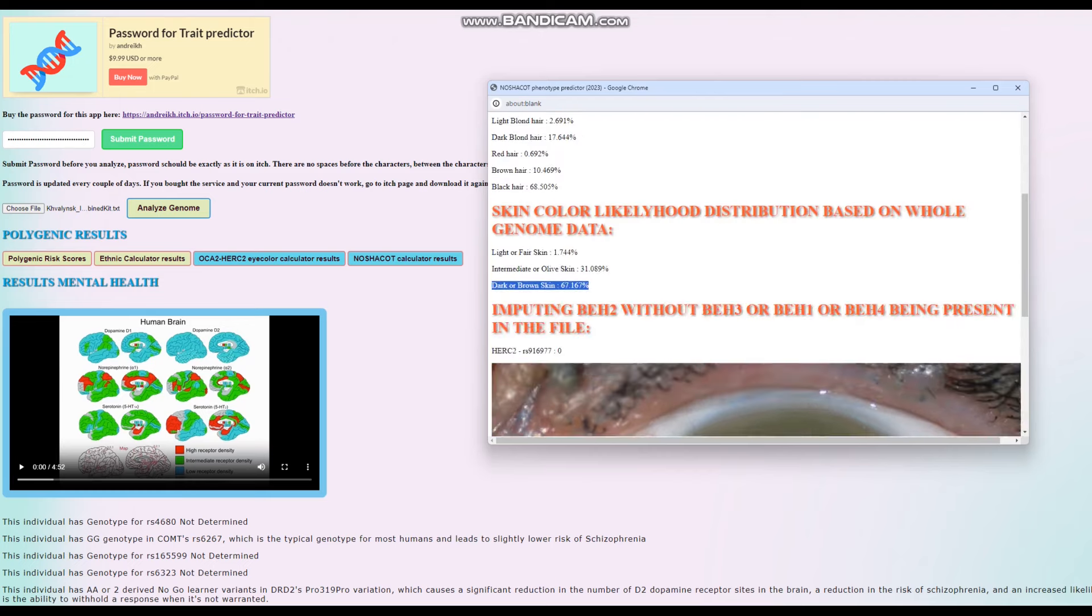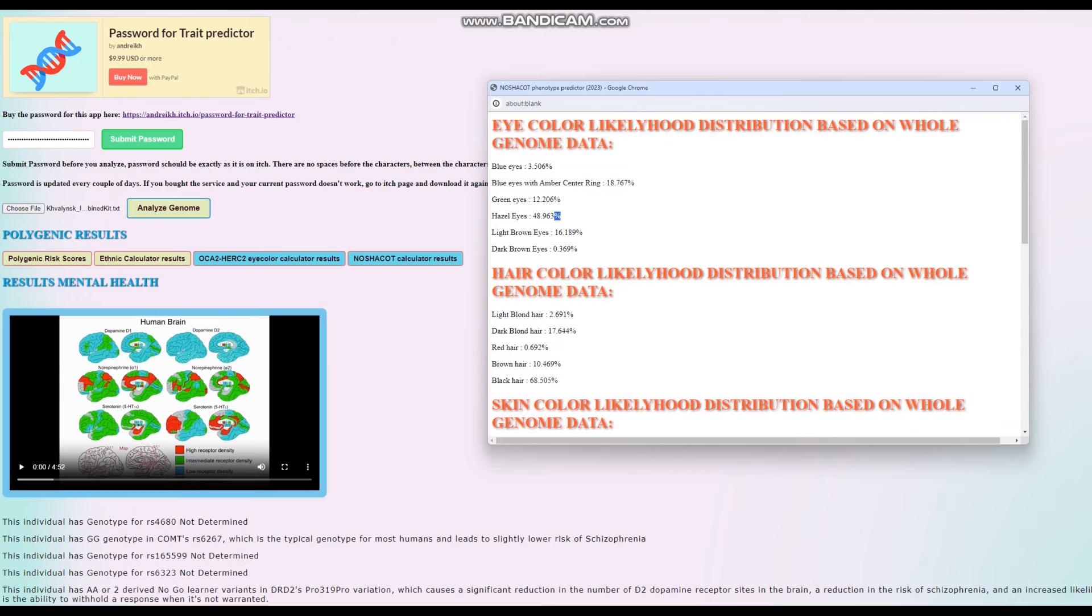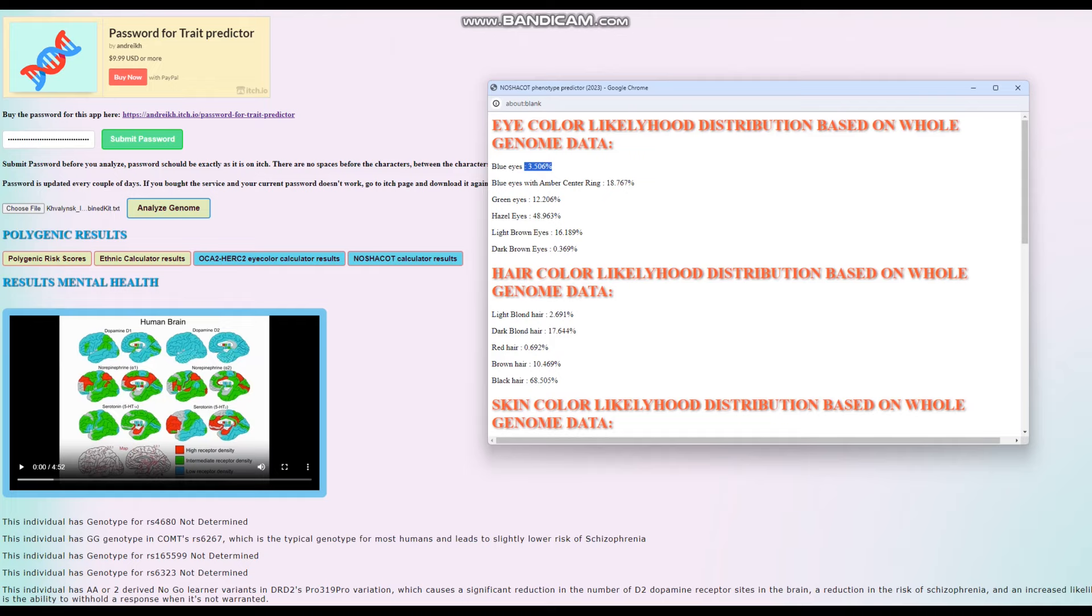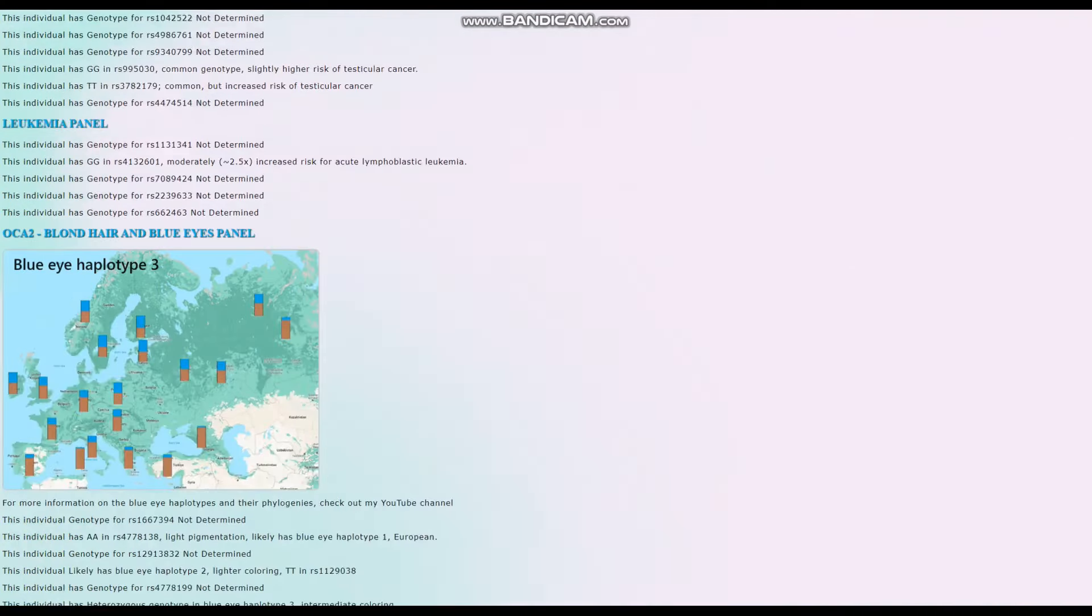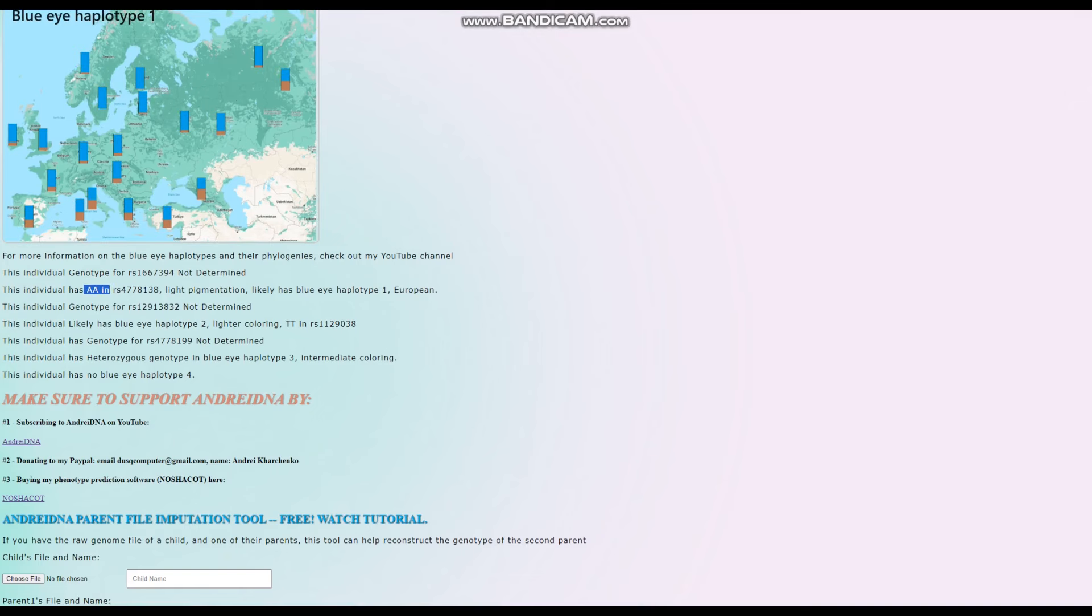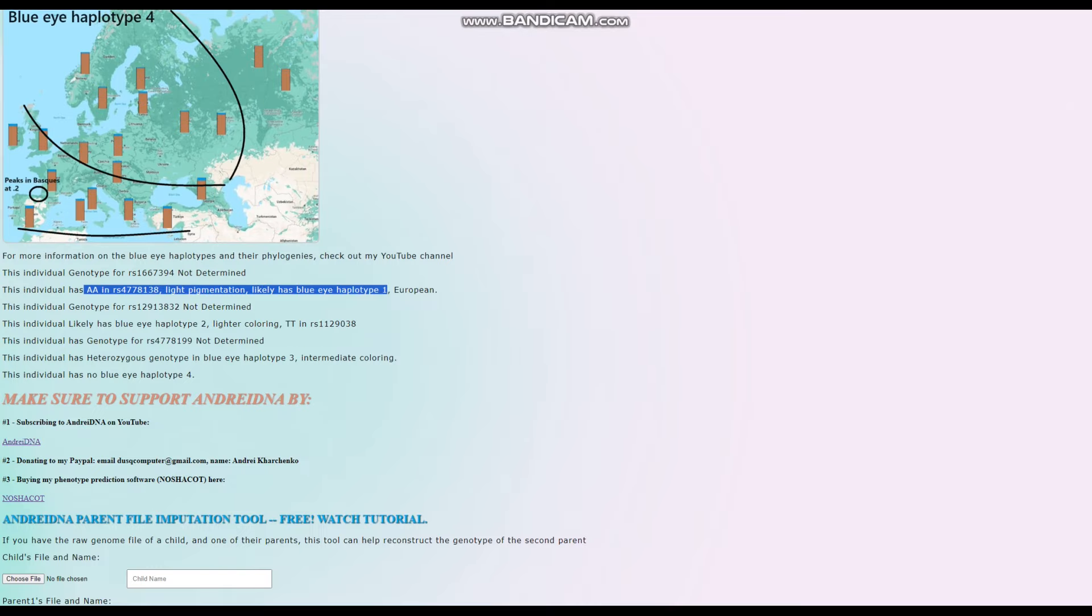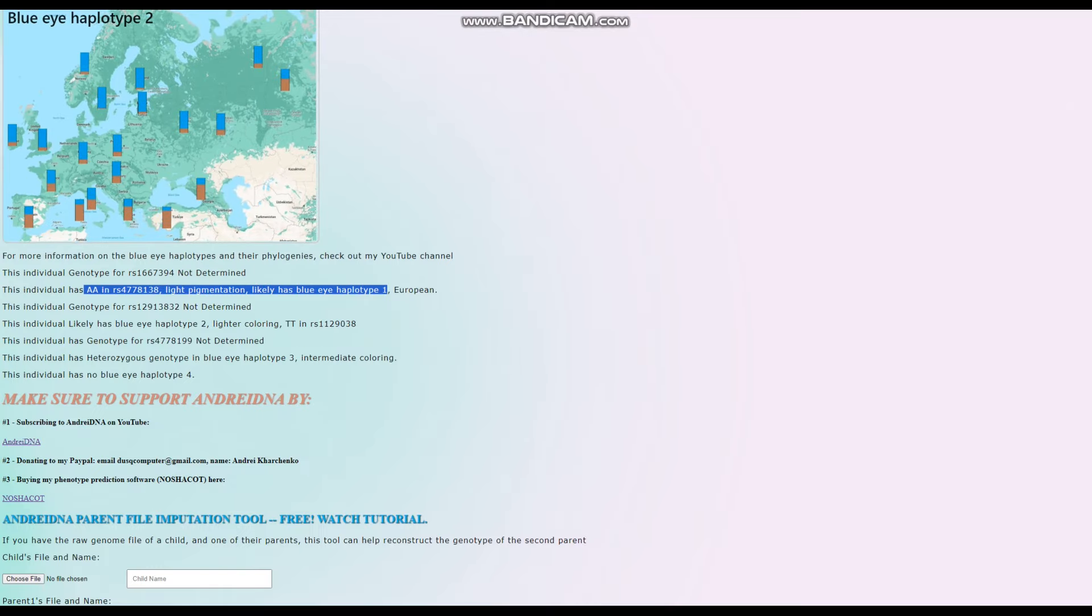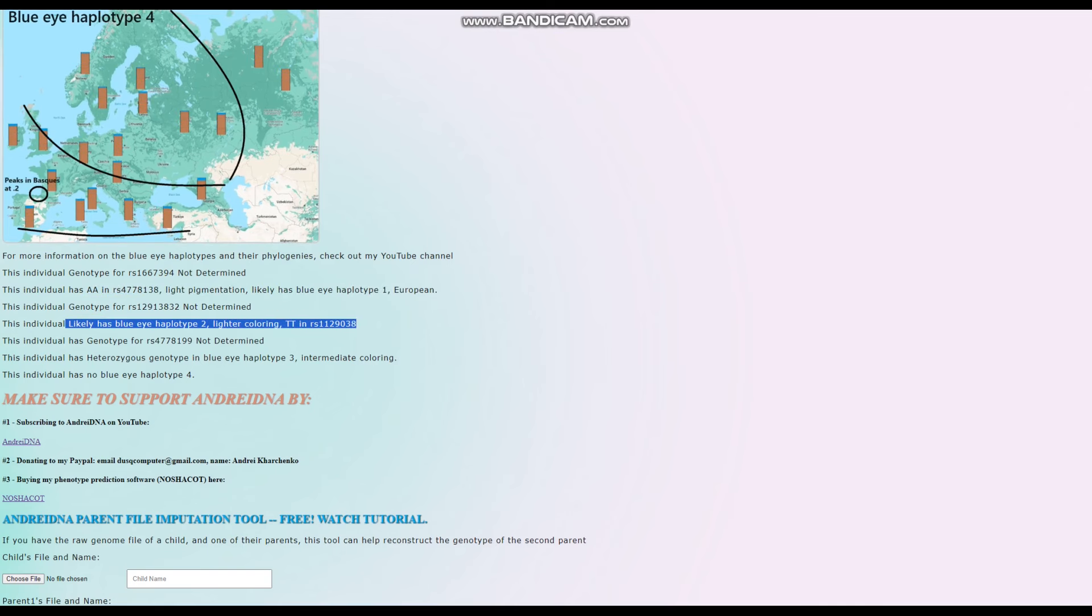What's interesting is he's scoring hazel eyes. Isn't that crazy? He's scoring three and a half percent likelihood of blue eyes. That's crazy, because that means he has some depigmentation variants. Let's go ahead and scroll down to the end of the page, actually, to check if he does. Yes, he does. So he has AA here, which leads to light pigmentation, likely has blue eye allotype 1. He's got blue eye allotype 1, but things don't stop here, because he also likely has blue eye allotype 2. Look at that.